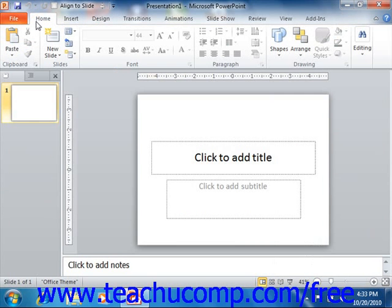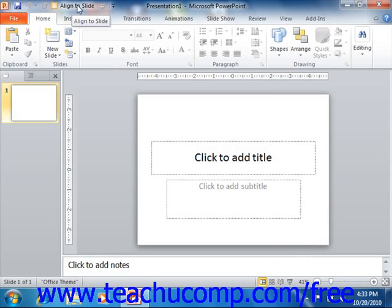Above the ribbon is the quick access toolbar. You can easily add buttons to this toolbar for the commands that you use most frequently and wish to always have available.